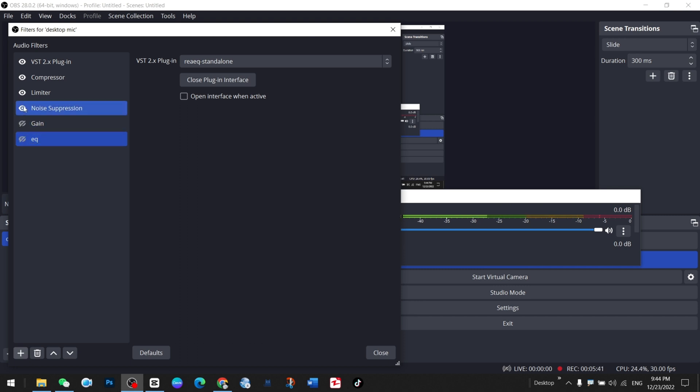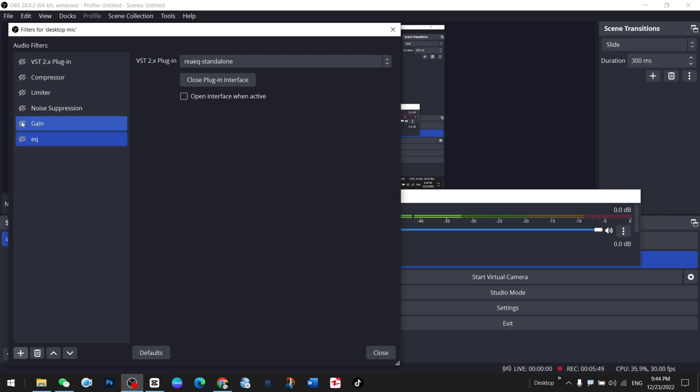Let me turn off all of these. Turn off, turn off, turn off, turn off. Now the sound would be a little bit different, but once I switch them on, the sound would be different.